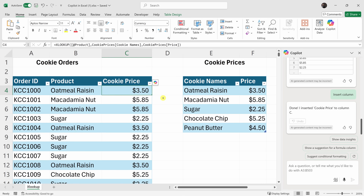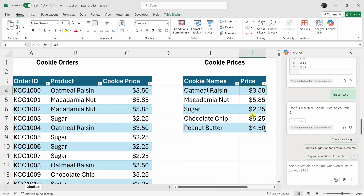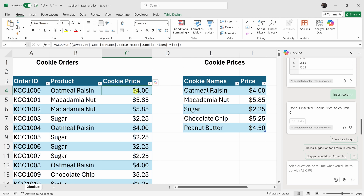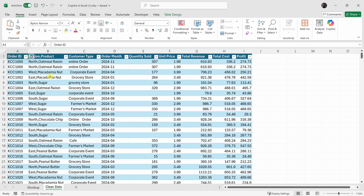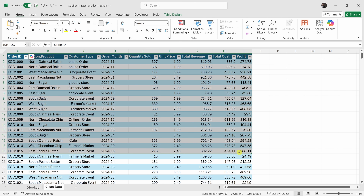Let's say we actually update the price of our oatmeal raisin cookies — those raisins cost a lot of money. I'll type in a new value, and because it used a function, it automatically updates the prices all throughout the cookie orders table. Next up, we'll look at how you can use Copilot to clean your data.